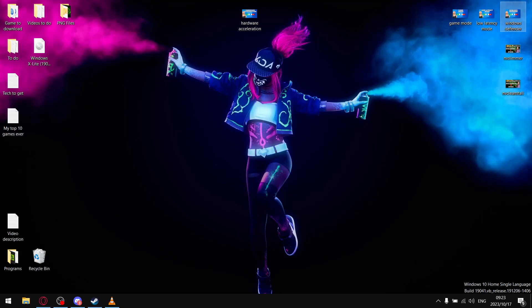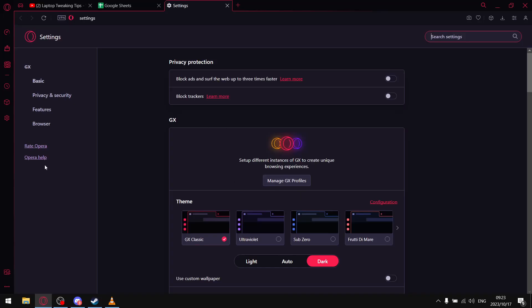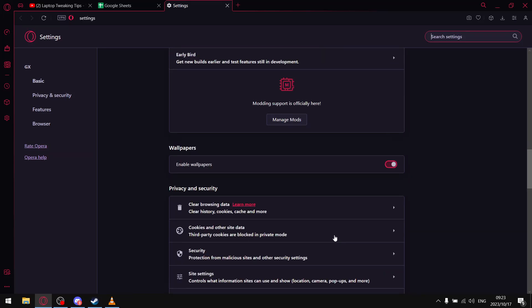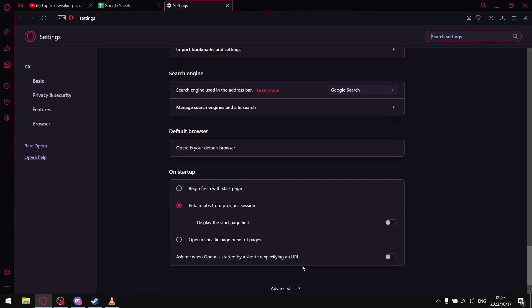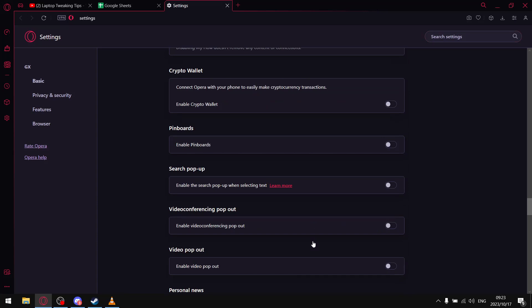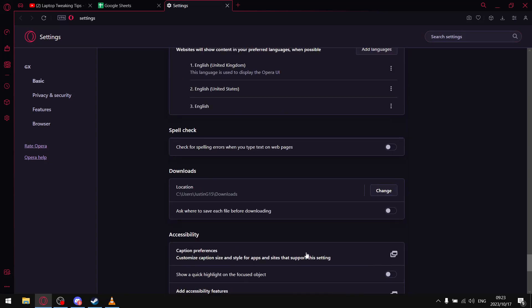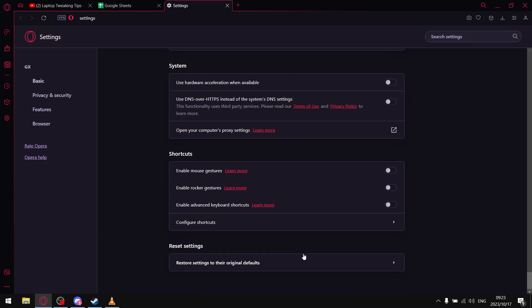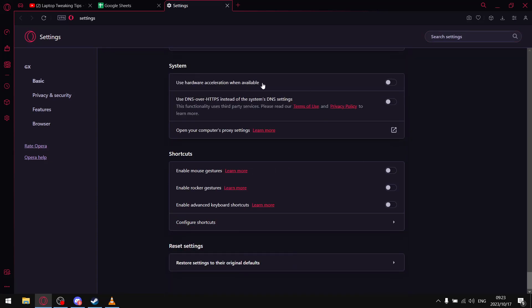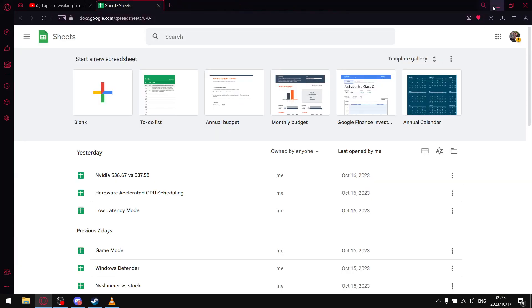If you're going to be using hardware accelerated GPU scheduling, just make sure you go into your browser, go to settings. I'm using Opera GX, so it would be similar in Google Chrome, but just go into settings, find hardware acceleration, and just make sure you switch it off.